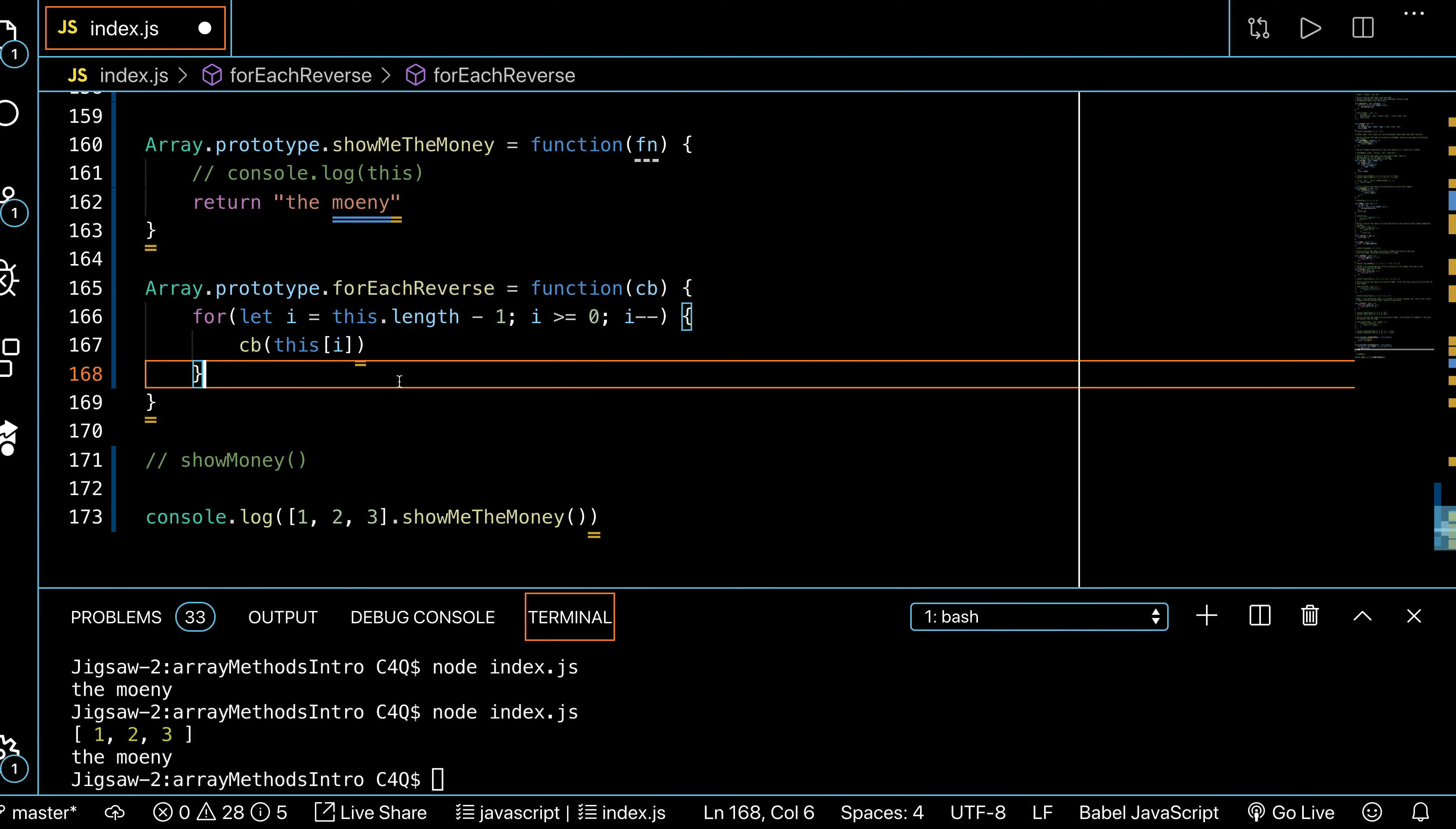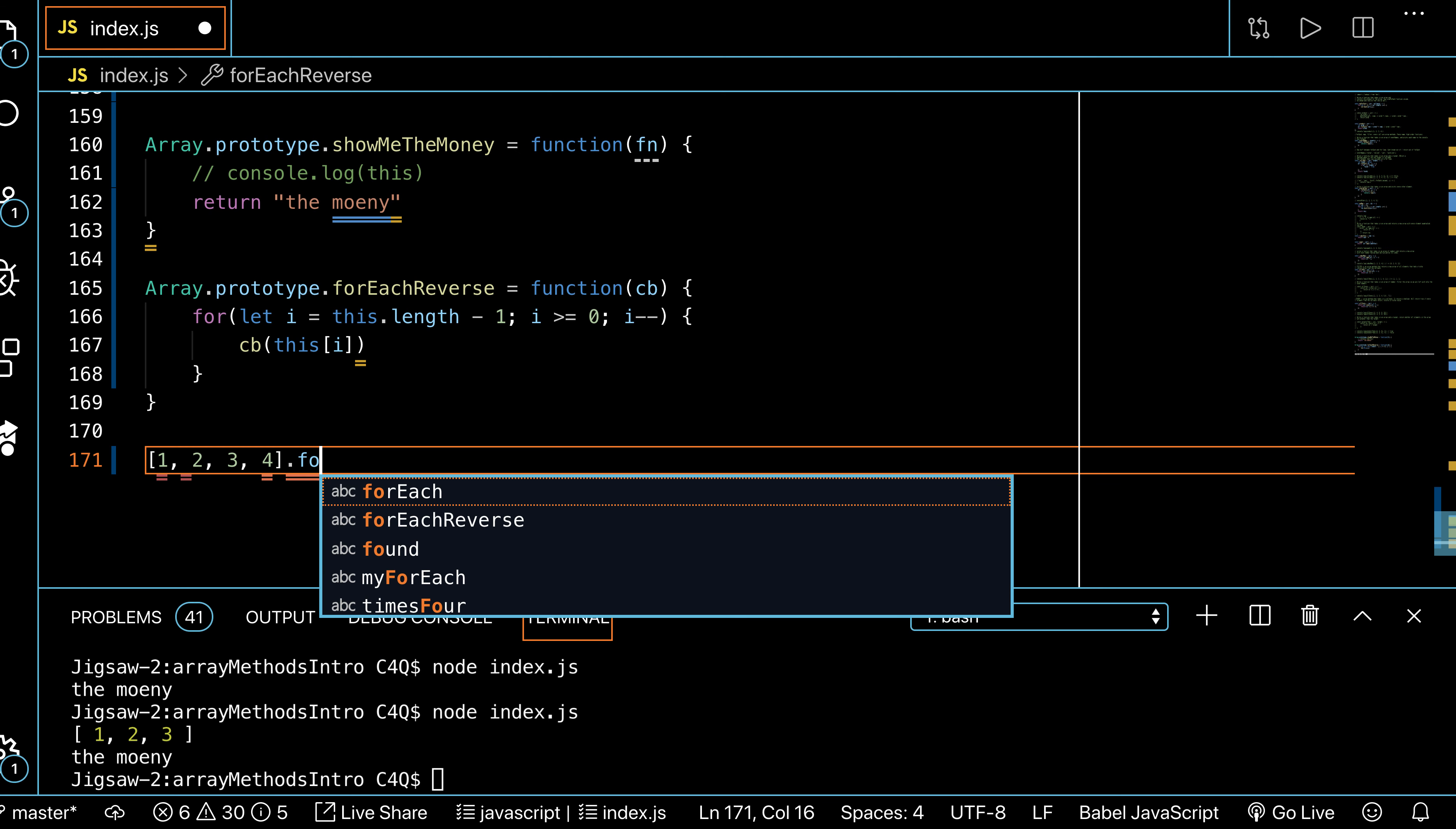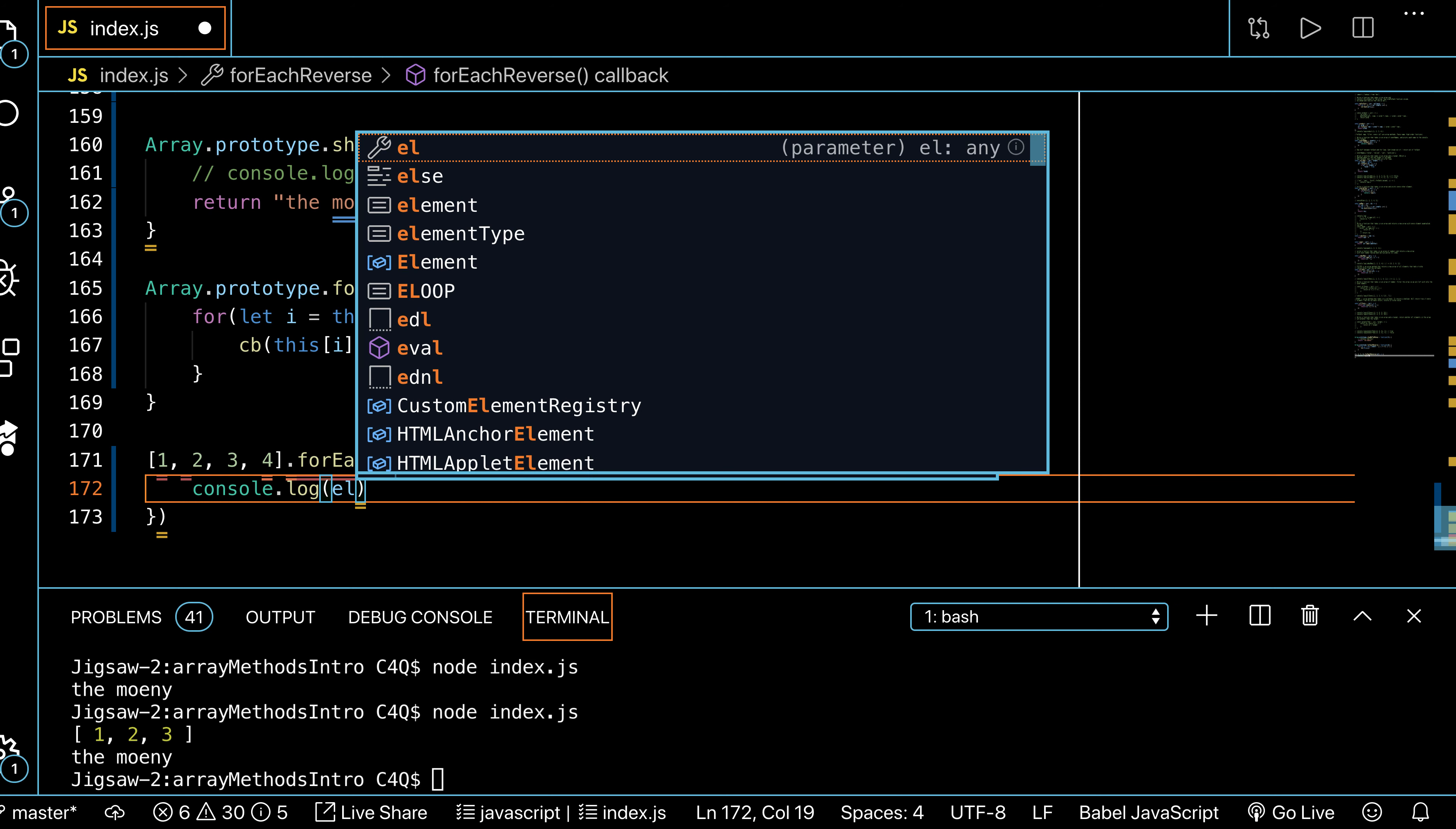So what does that look like? I could say one, two, three, four, and I could say dot—what did I call it—forEachReverse. And this takes in a callback function. The function takes in an element, and all I want it to do is console.log the element to the screen.